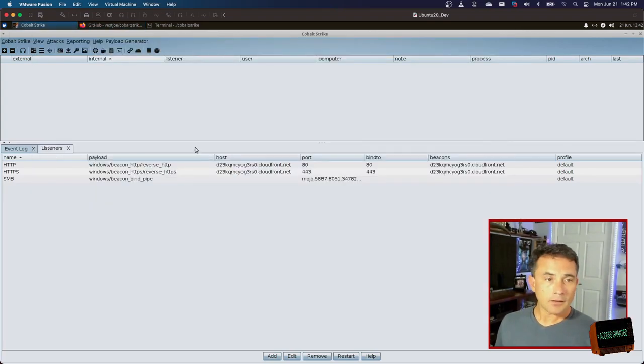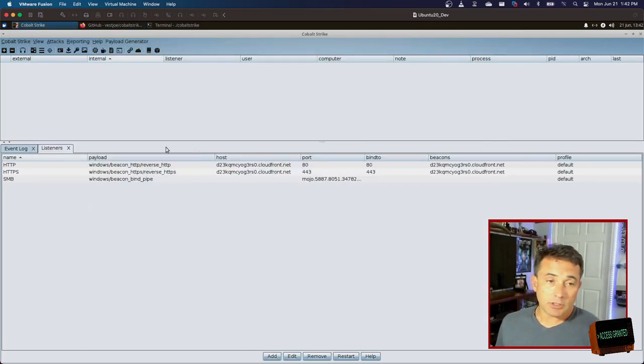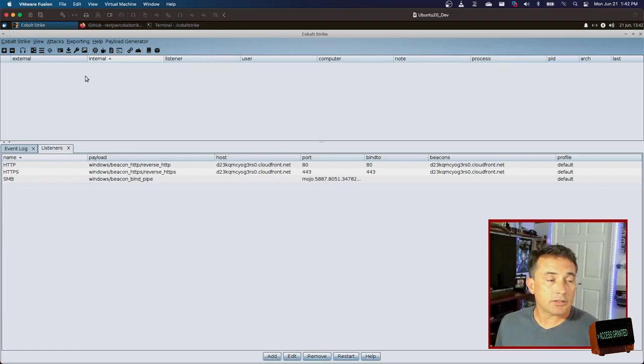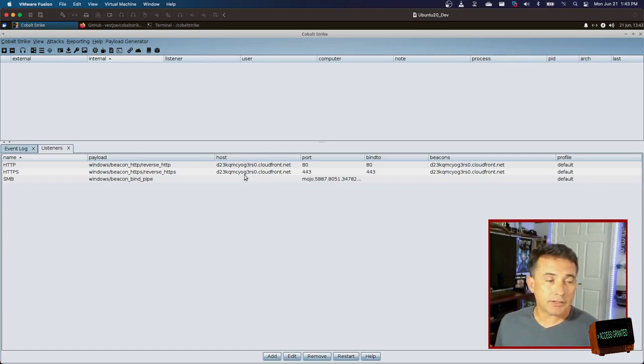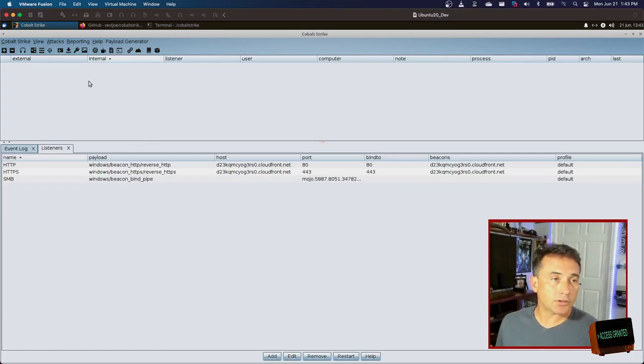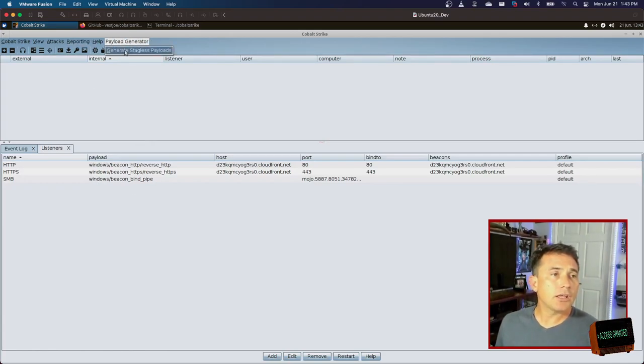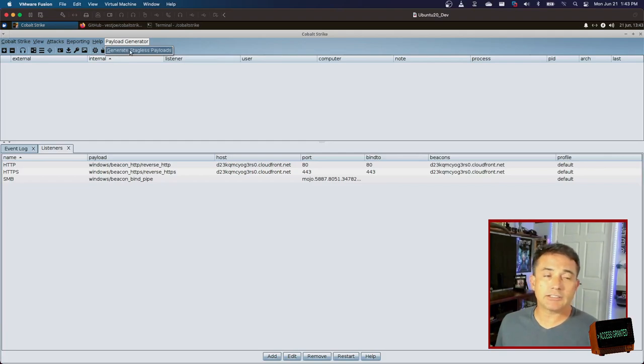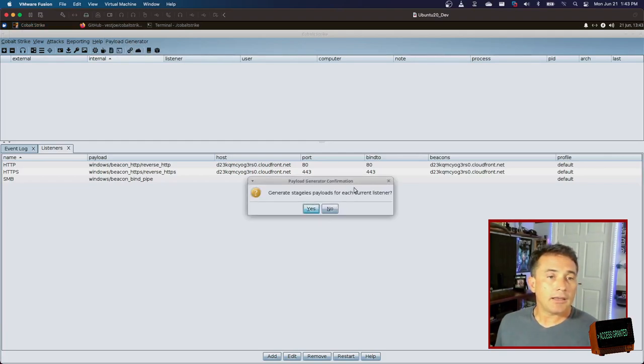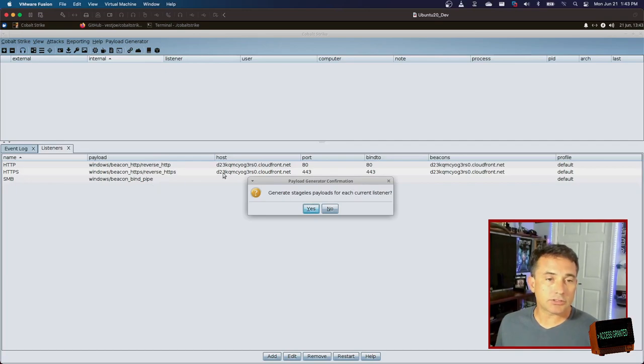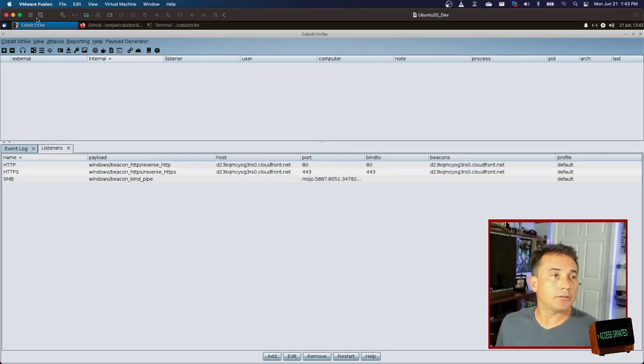So this is actually really, really nice and a nice little fast way to get this going. As a bonus to this, something I also like to do with aggressor scripts, I use some sort of payload generator. This is a simple one that will generate stageless payloads. And what it does is it will loop through each one of these listeners and create each payload type.